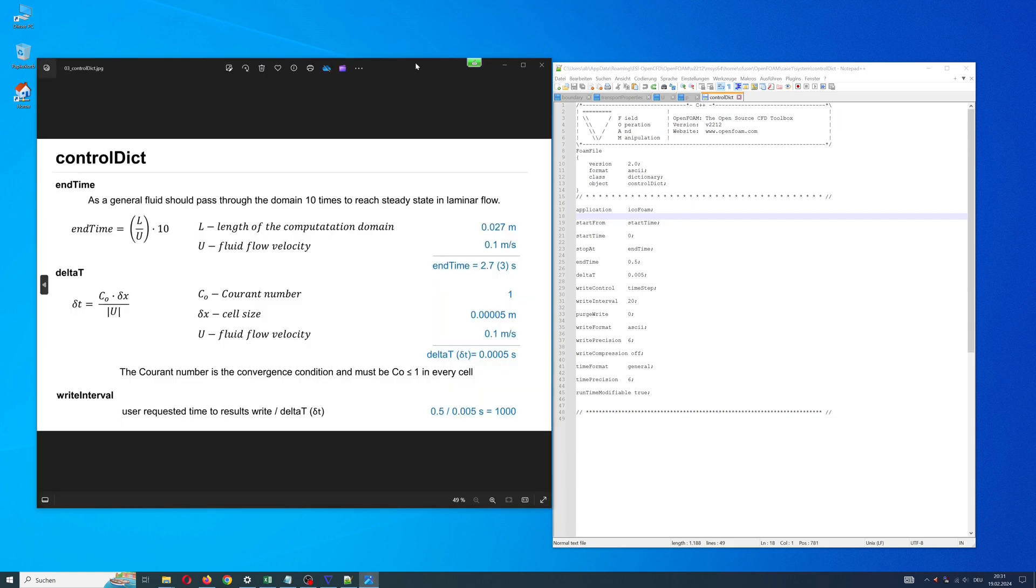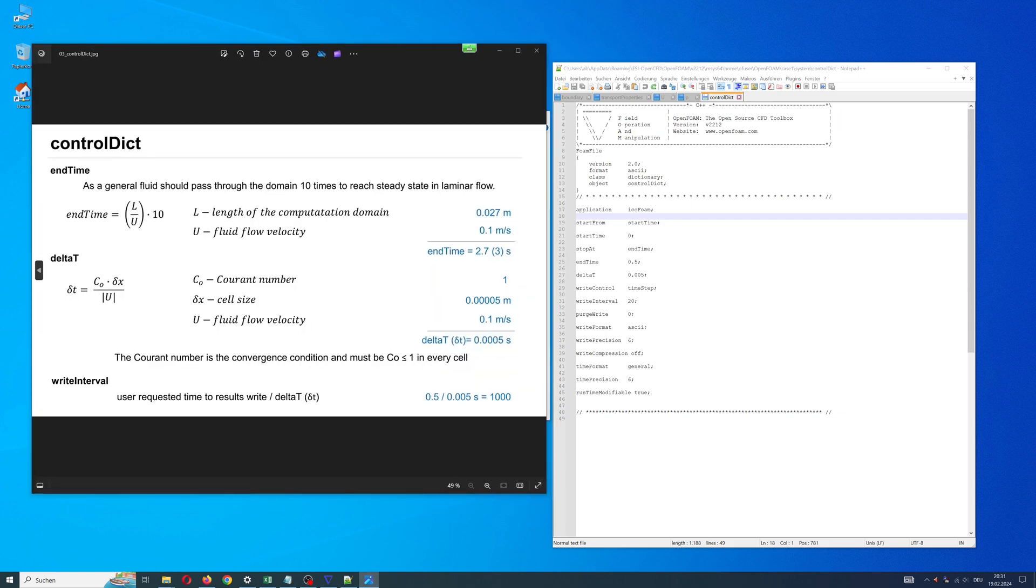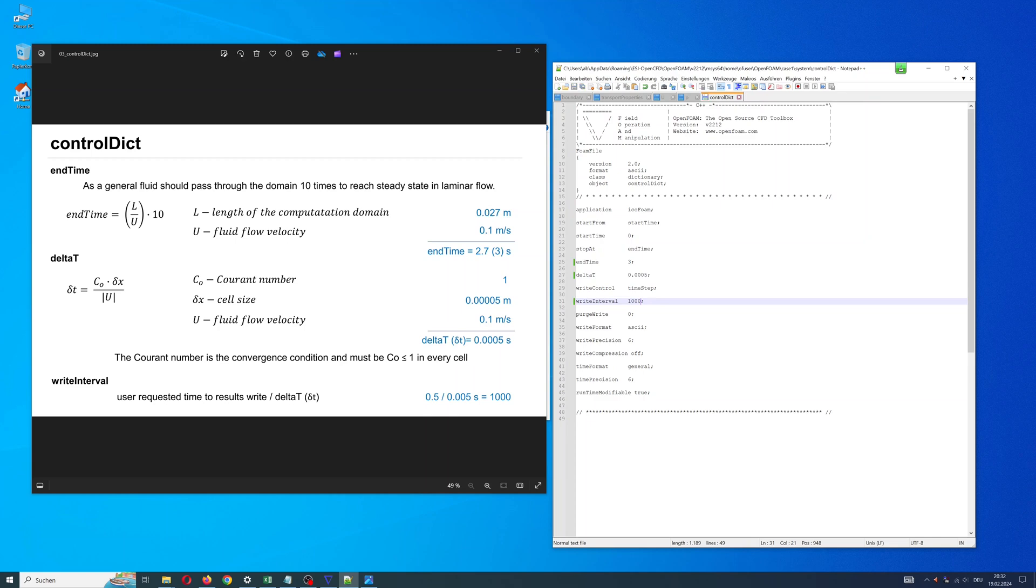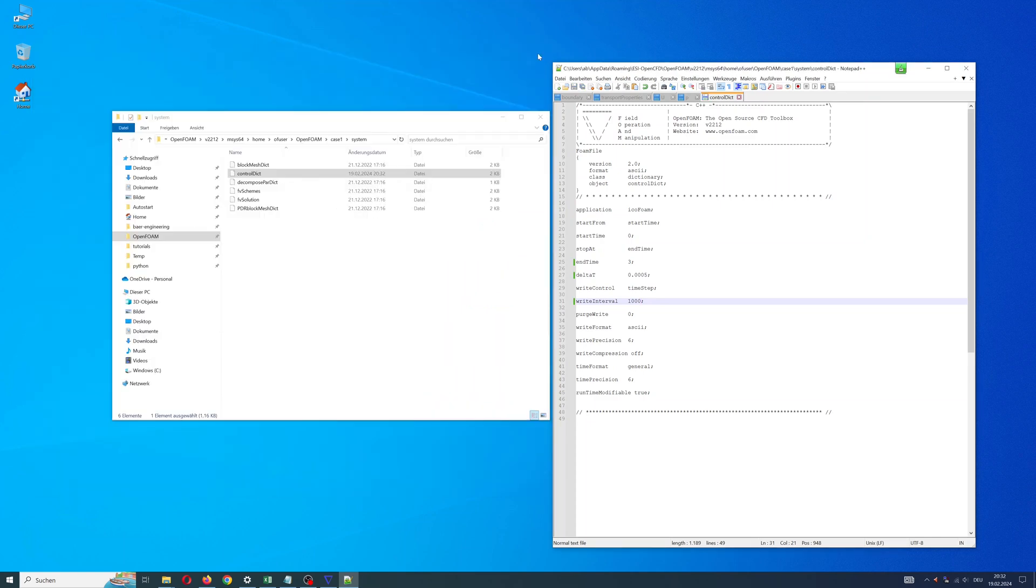So change my control dict. Save it. OpenFOAM model is finished and we can start the solver.